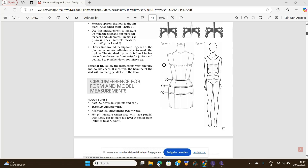Before you draft any pattern in any CAD pattern drafting software, you have to put in your measurements. If you come to page 44 of Helen Armstrong's book — incidentally, this book is a must-have if you want to learn pattern drafting online or the simple way. It really explains everything and takes you step by step for every pattern you're going to draft.